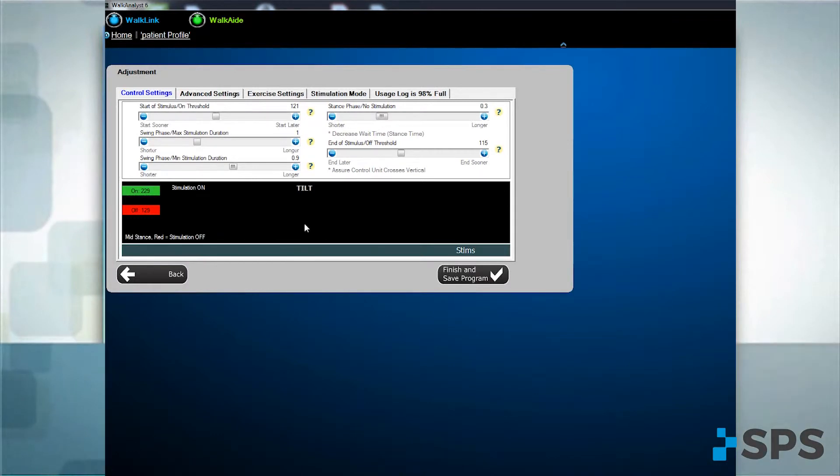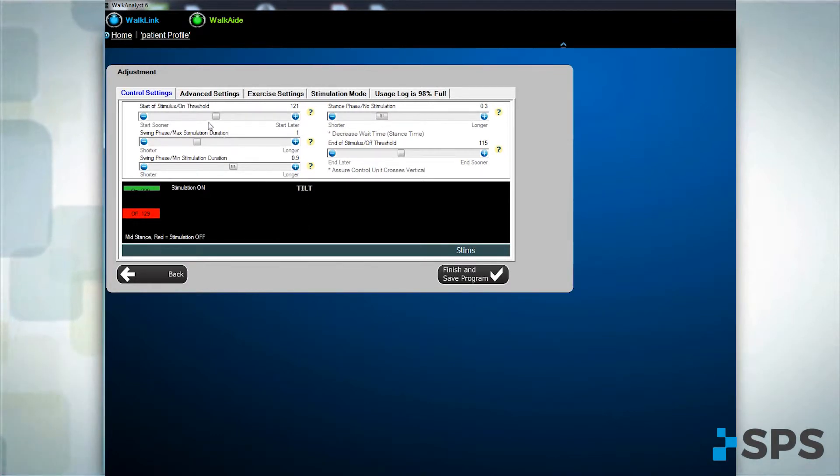Initiation. If the stimulation starts at the wrong time, change the start of stimulus.